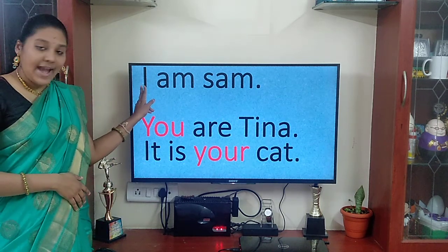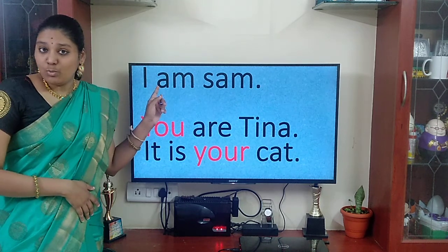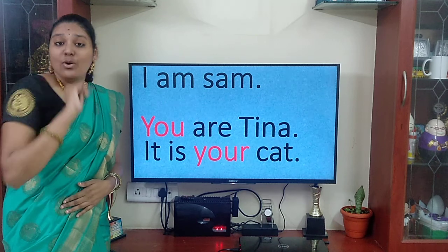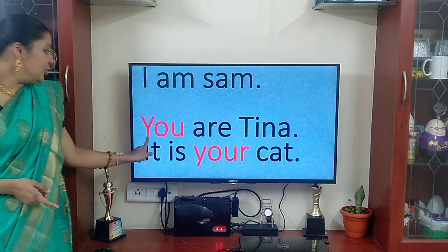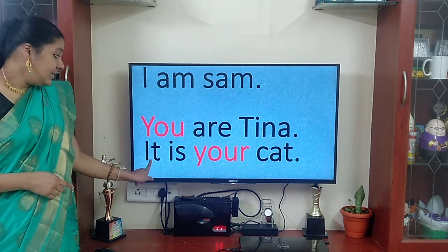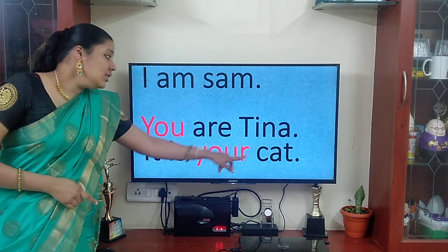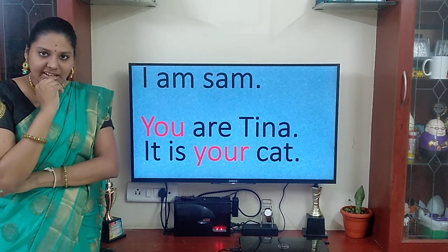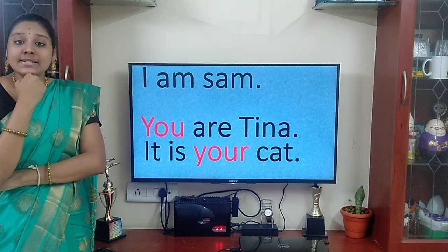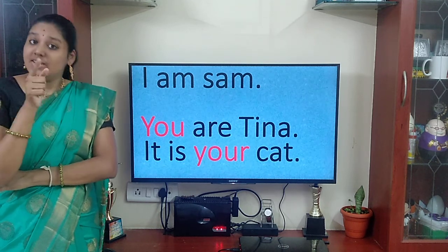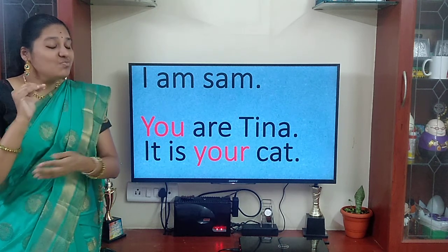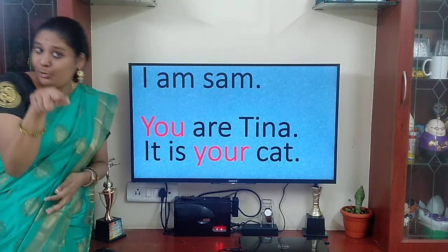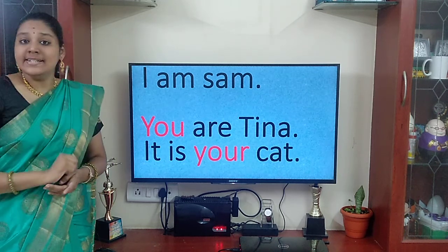Hi. I am Sam. You saw that boy — that boy's name is Sam. He is telling: I am Sam. You are Tina. It is your cat. We saw a cat and a dog. Sam is talking about a girl named Tina. That Tina is having a small cat. So he is saying to Tina: you are Tina and it is your cat.